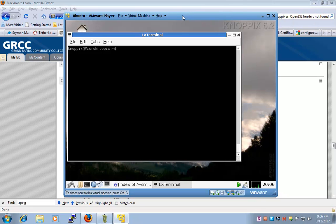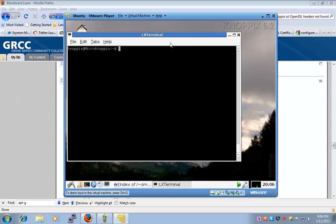Alright, so in this lab we're going to install Apache with SSL. We're going to create our own certificates, and I will do that with Apache version 2.